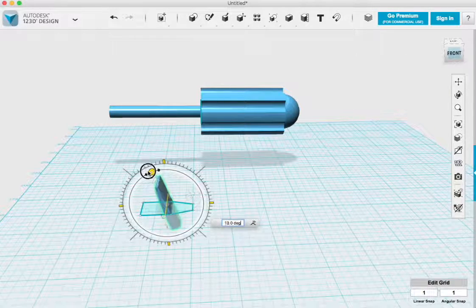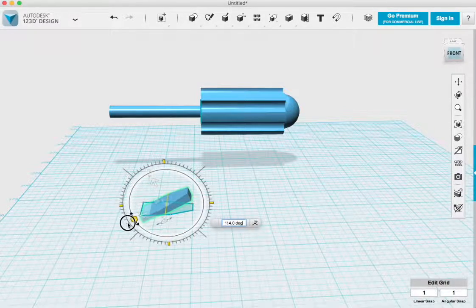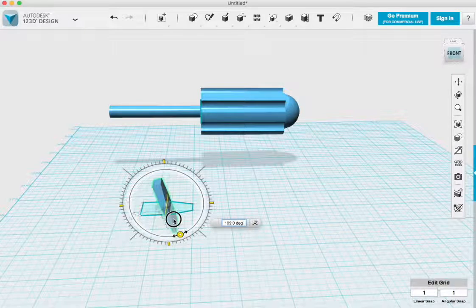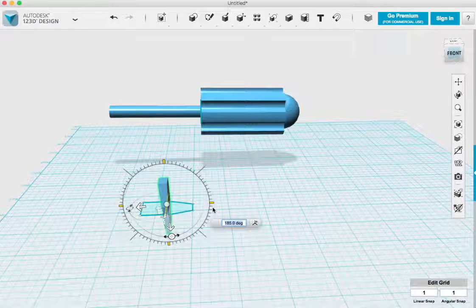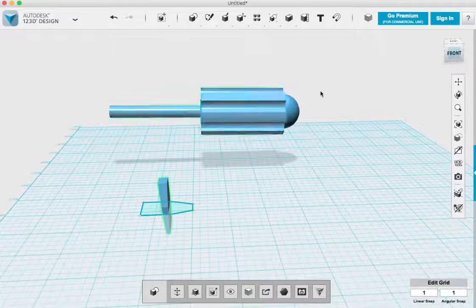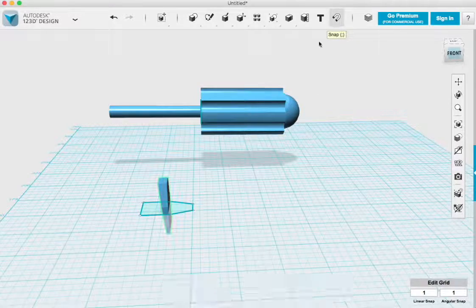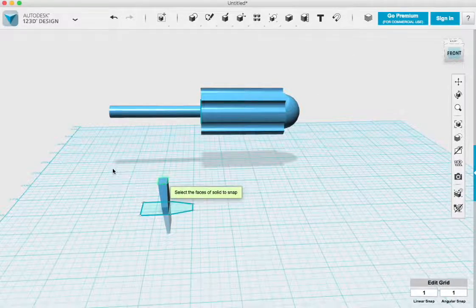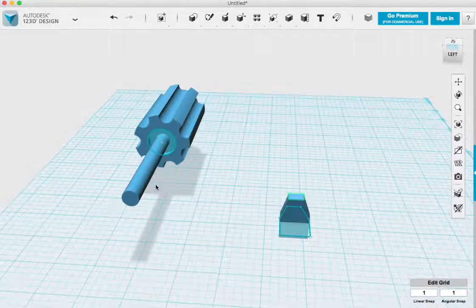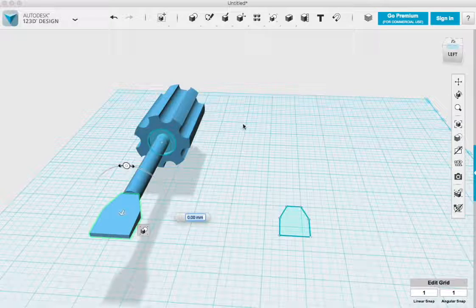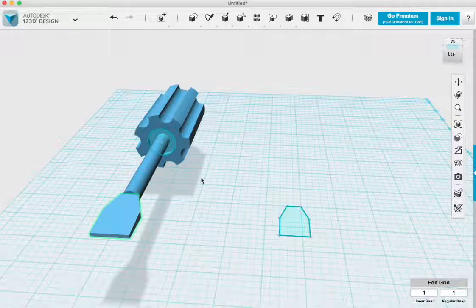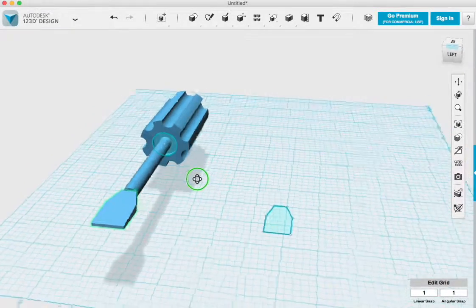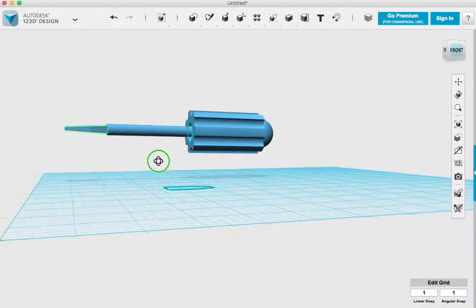Once the head of my screwdriver is complete, I'll rotate it around so that I can access the base a little more easily, and I'll use the snap tool yet again to snap it to the end of the shaft. And that completes my screwdriver. Yay!